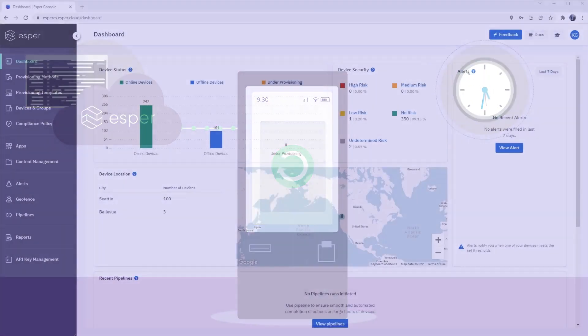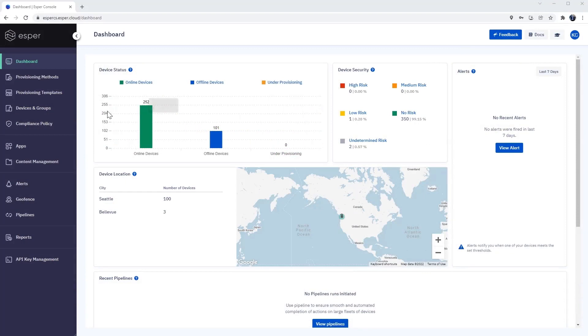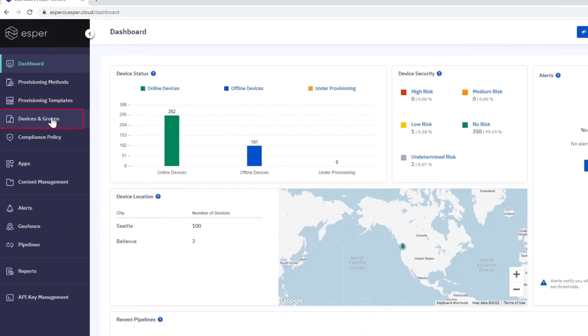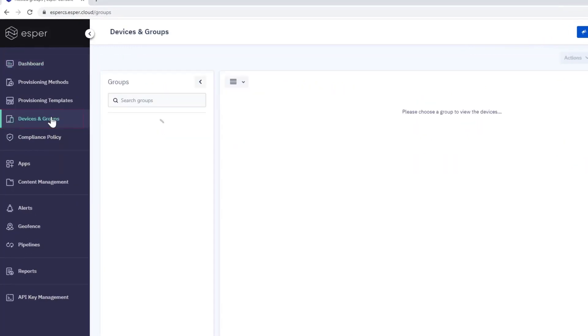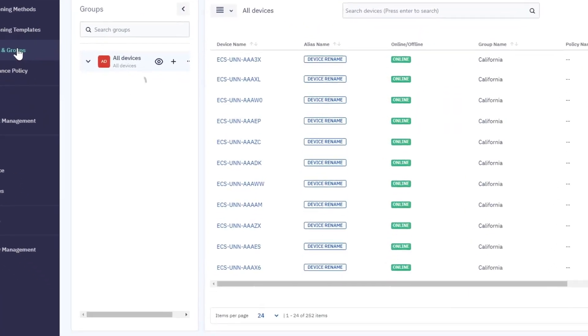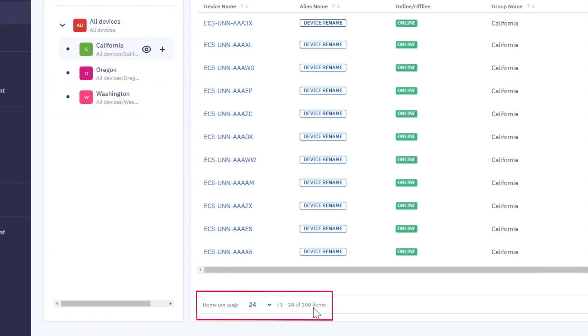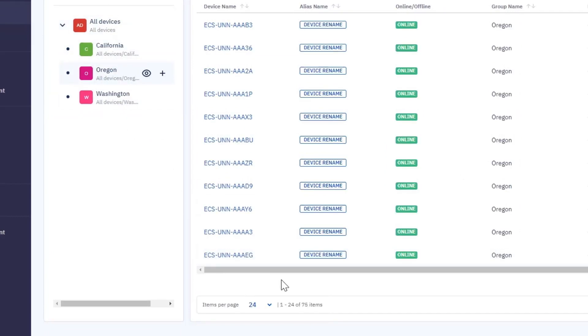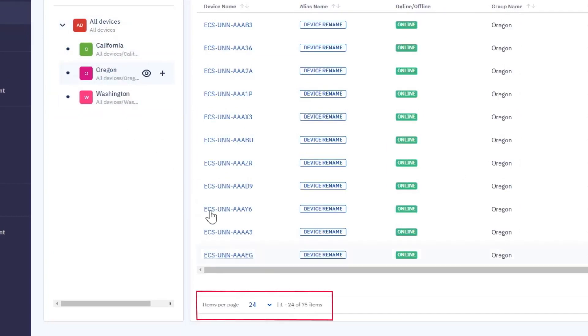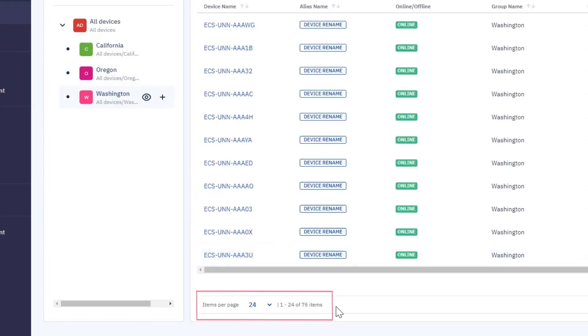To start, let's look at our device group breakdown. We'll open our endpoint and navigate to the Devices and Groups tab. Under the All Devices group, notice our regional subgroups: California with 100 devices, Oregon with 75 devices, and Washington State again with 75 devices.